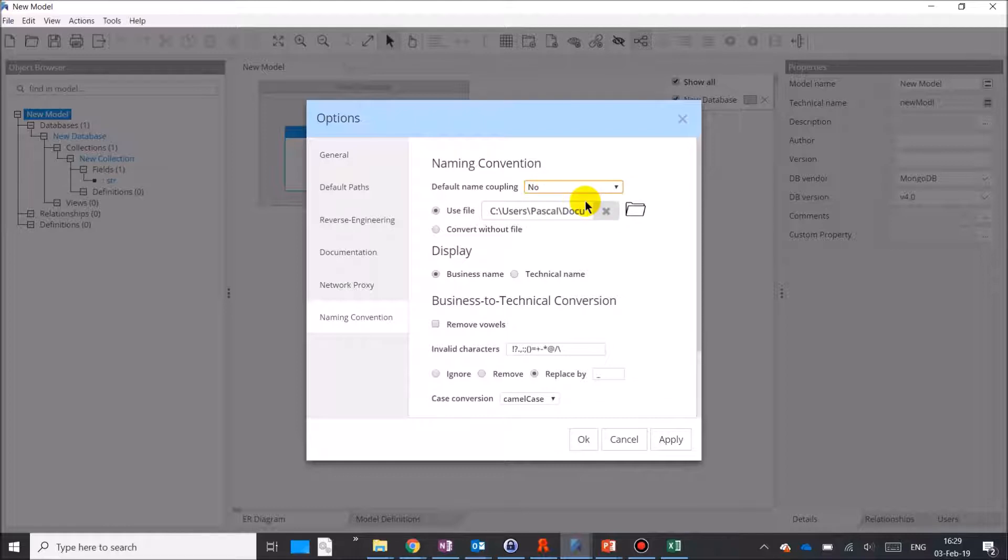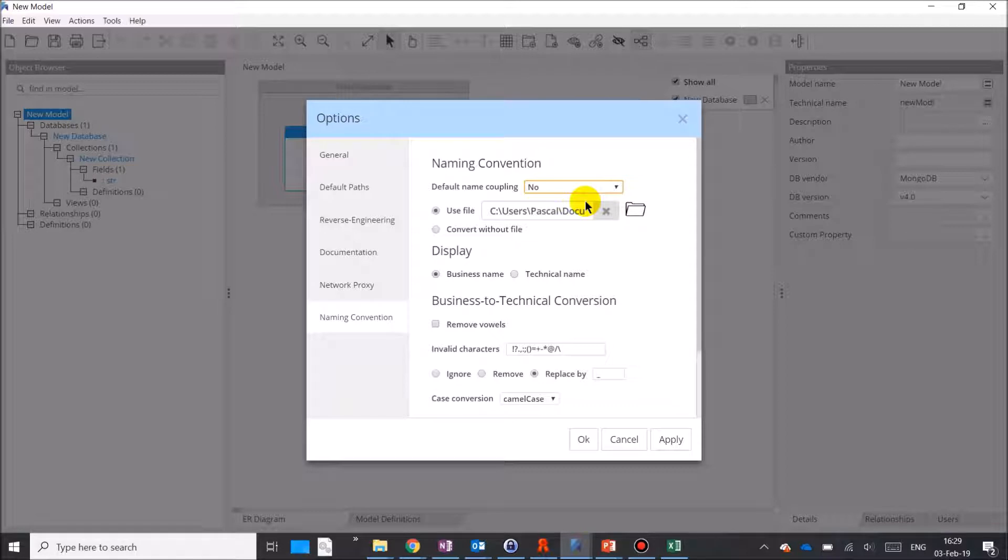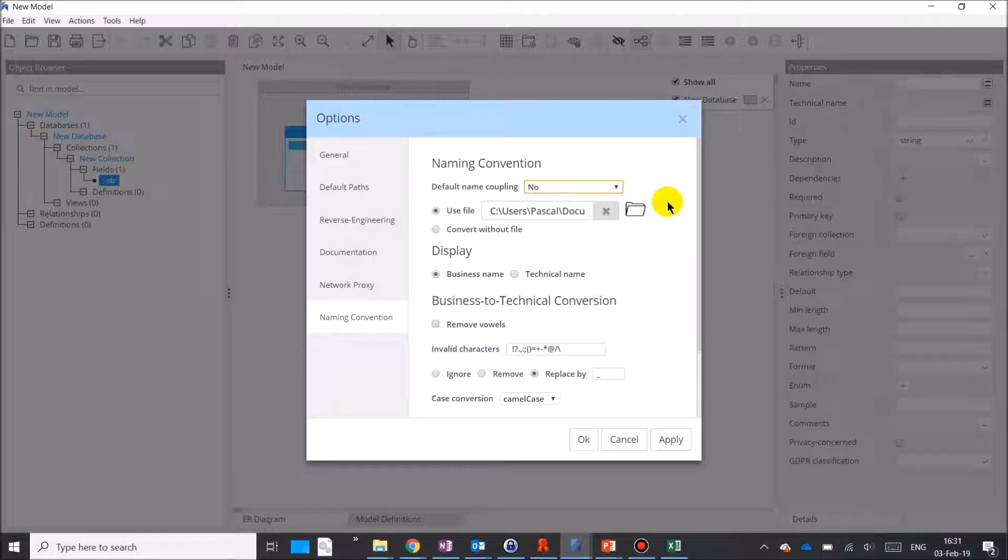If you do so, no need to worry about filling in the technical name property for an object. The business name property will be used by default during forward engineering if the technical name property is left blank.